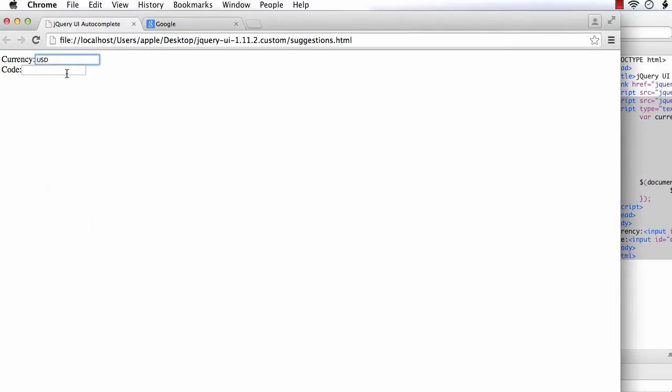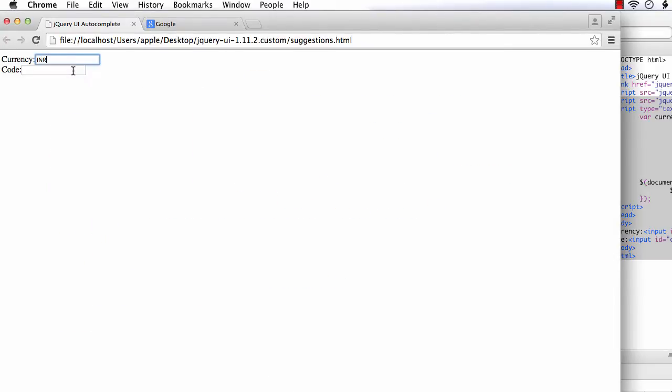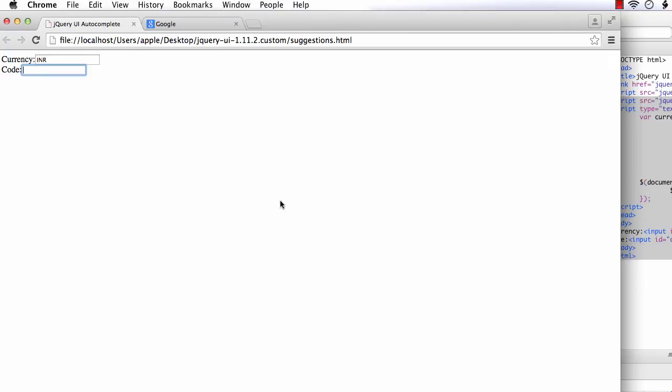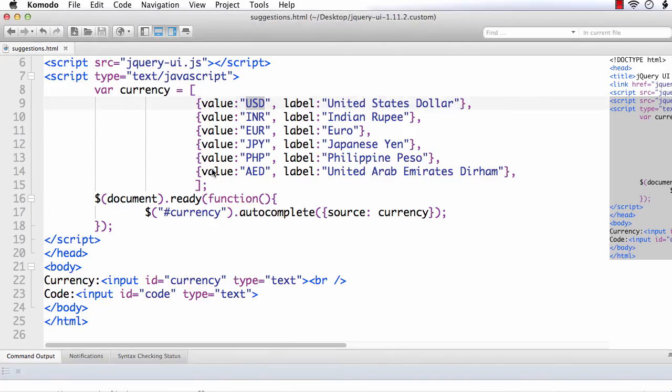And suppose I enter P and select Indian Rupee. Then, INR is displayed in the currency text box. But suppose we want to have the name of the currency here and its corresponding code here for our application. Then, how we can do it? Let's see.